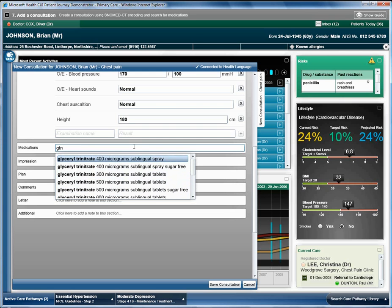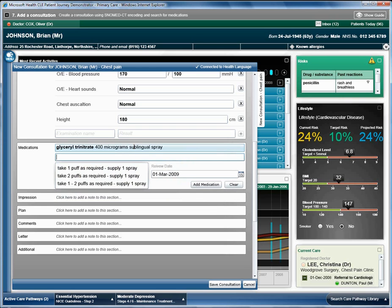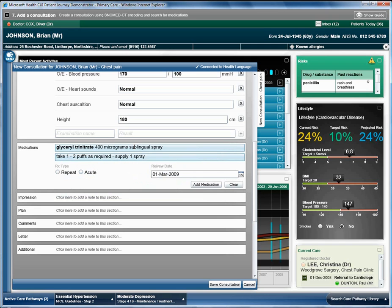The doctor selects the 400mcg spray and to take 1-2 puffs as required. He also selects a repeat type of acute and a review date in 6 months time.